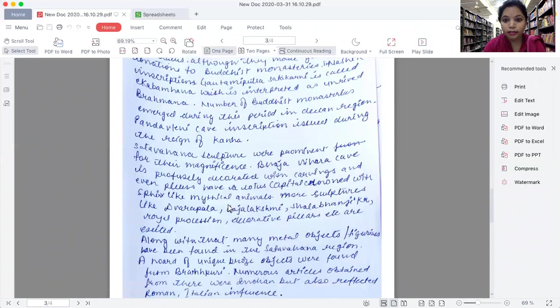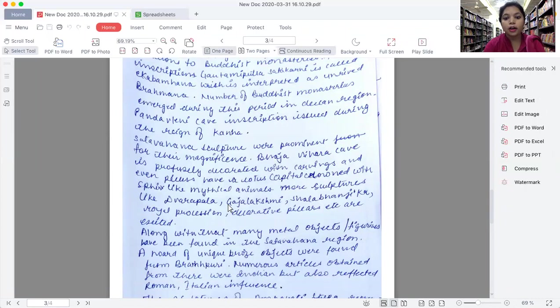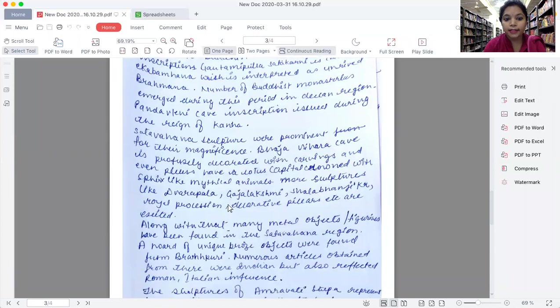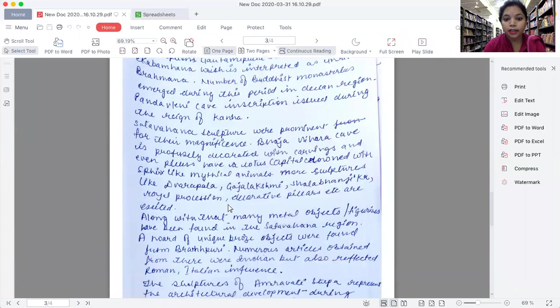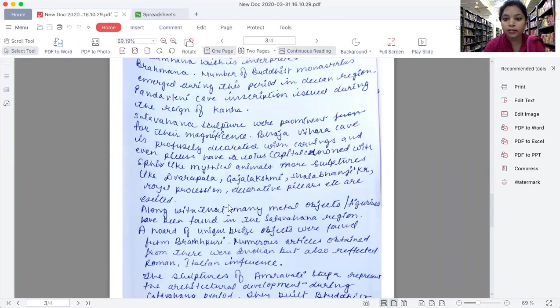Adorned with sphinx-like mythical creatures. Most sculptures like Dvarapala, Gajalakshmi, Shalabhanjika, royal procession, decorative pillars, etc. are still existing.